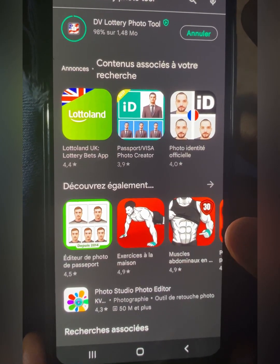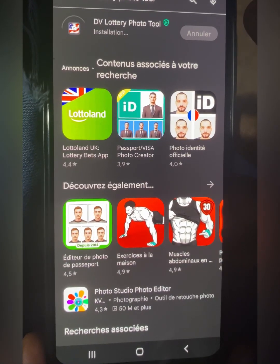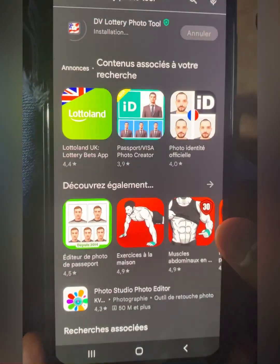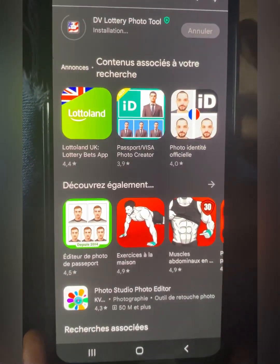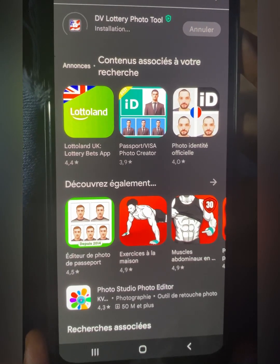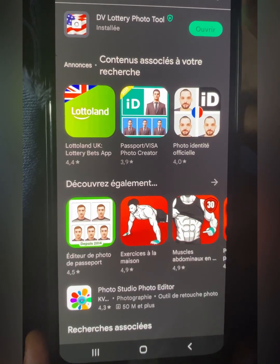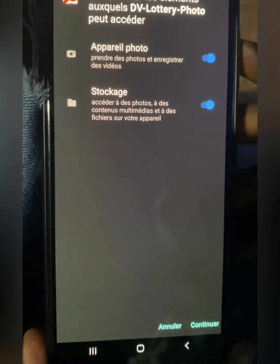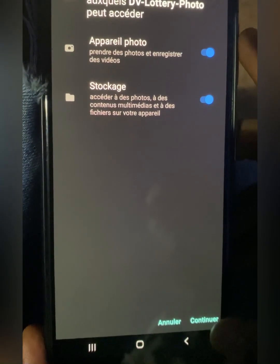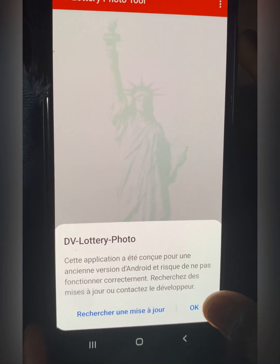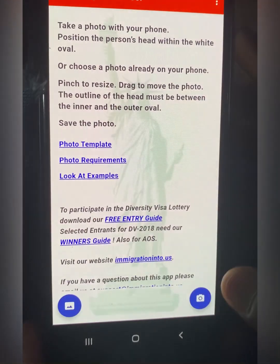This app is amazing, I've tried it so many times and you will definitely like it. This is just an example — I didn't have a good photo to use for the DV Lottery. Just tap on open, then tap on continue, the last option, then tap on okay.